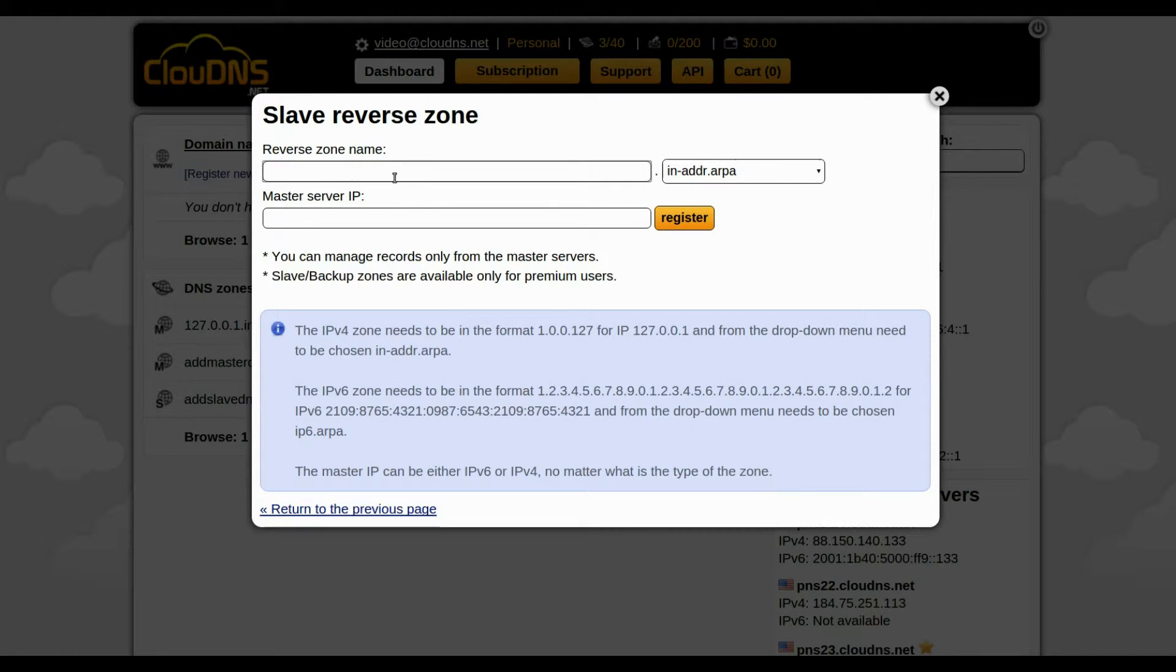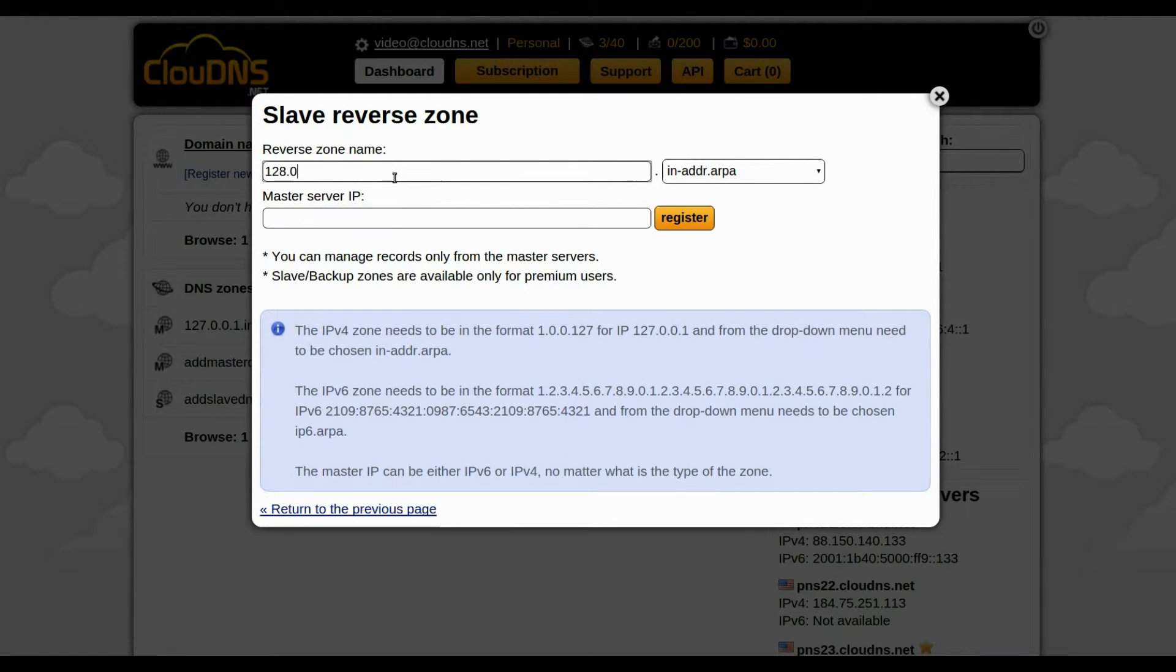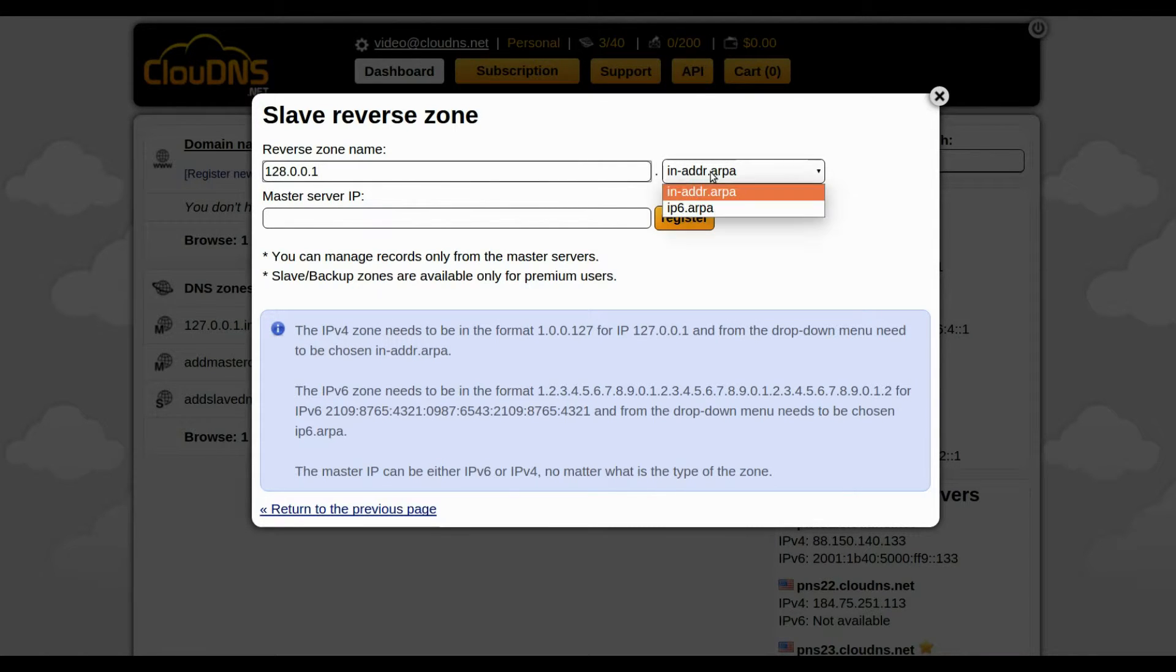In the white form, enter the name of your Slave Reverse Zone. Here I am using an example. I choose to create IPv4 Slave Reverse Zone.